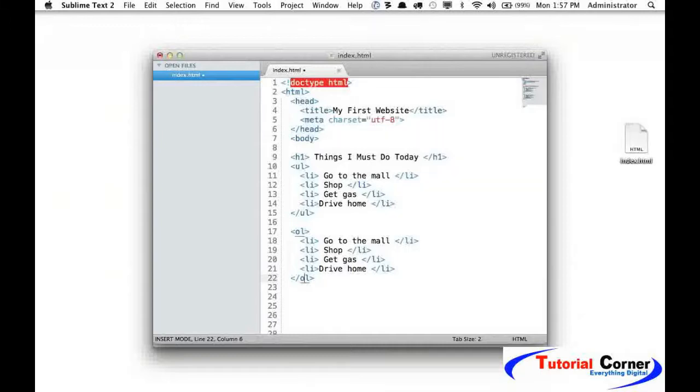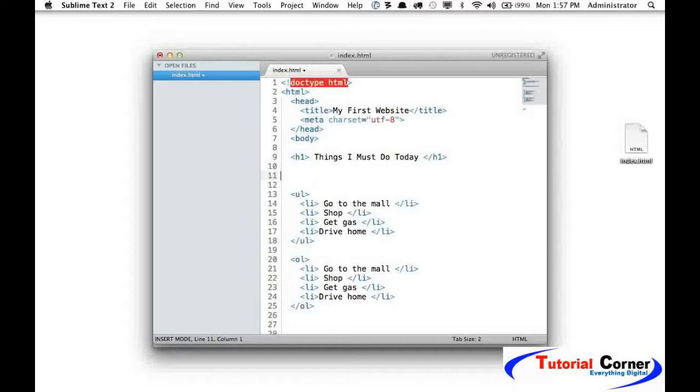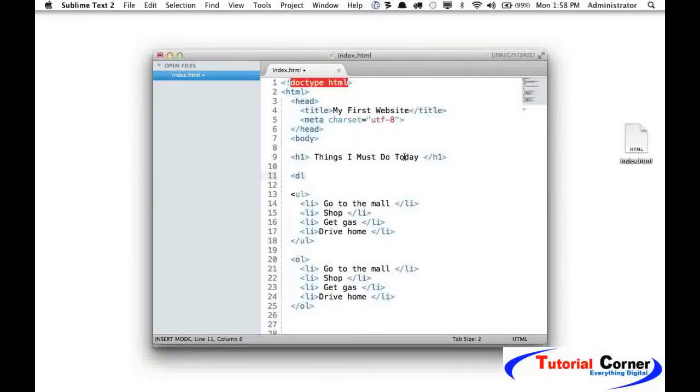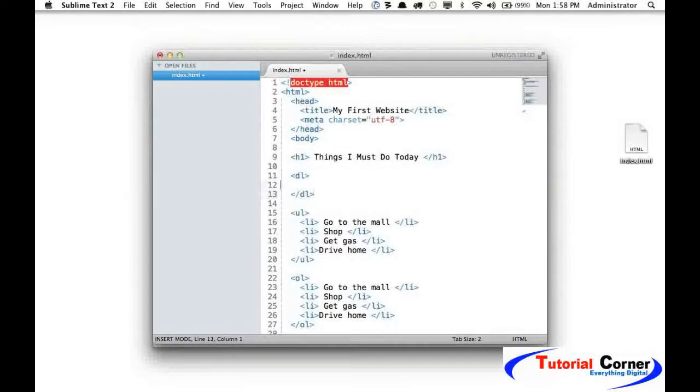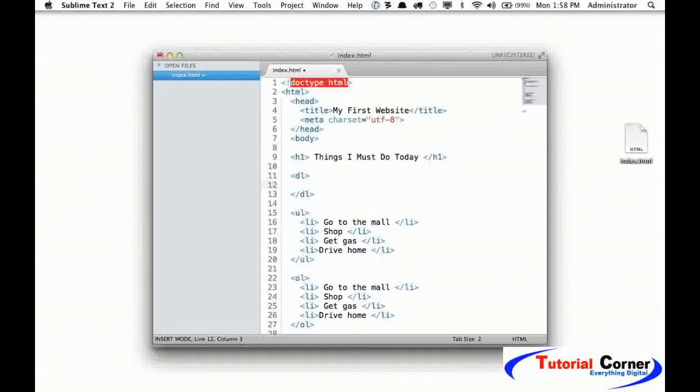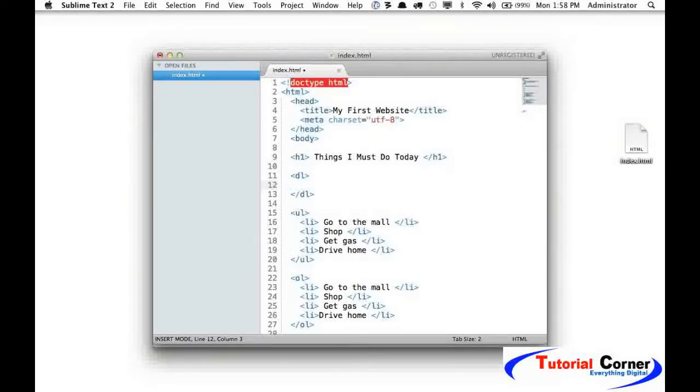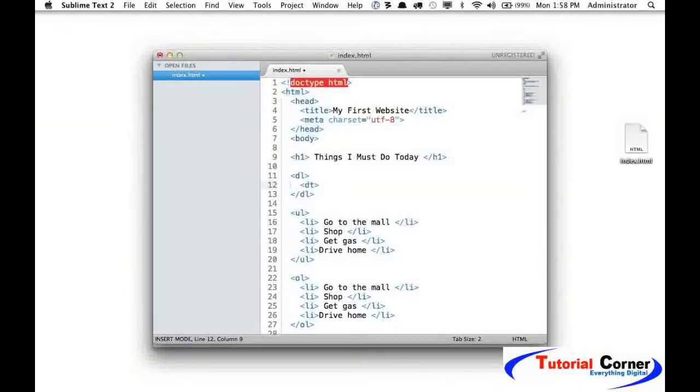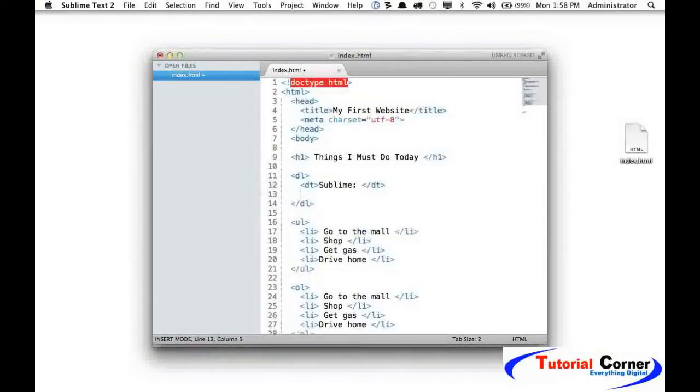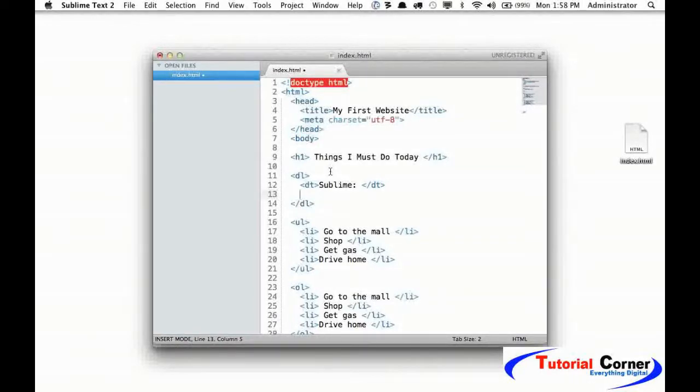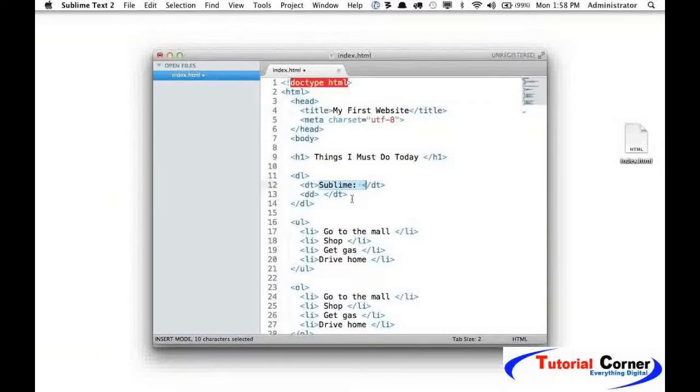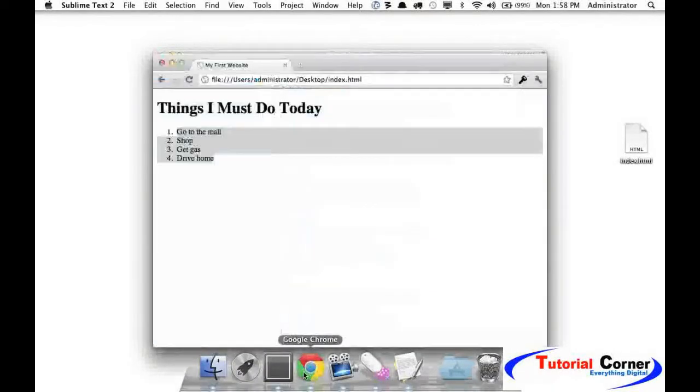Now that we've covered unordered lists and ordered lists, let's take a look at the last and least common, which is the definition list. We do a definition list by doing DL. Notice how often the element names correspond to the actual name: DL for definition list. This is slightly more complex, but you can understand it. A definition list requires for each item the term as well as the details. It's common to use it for definitions, but it doesn't have to, as long as you can make it fit into that concept. Let's stick with the definition idea. Let's say we want the definition term, and we'll say "sublime," and I'm going to close it out. Now we need to provide the definition for this or the details for that. And I will say "a code editor."